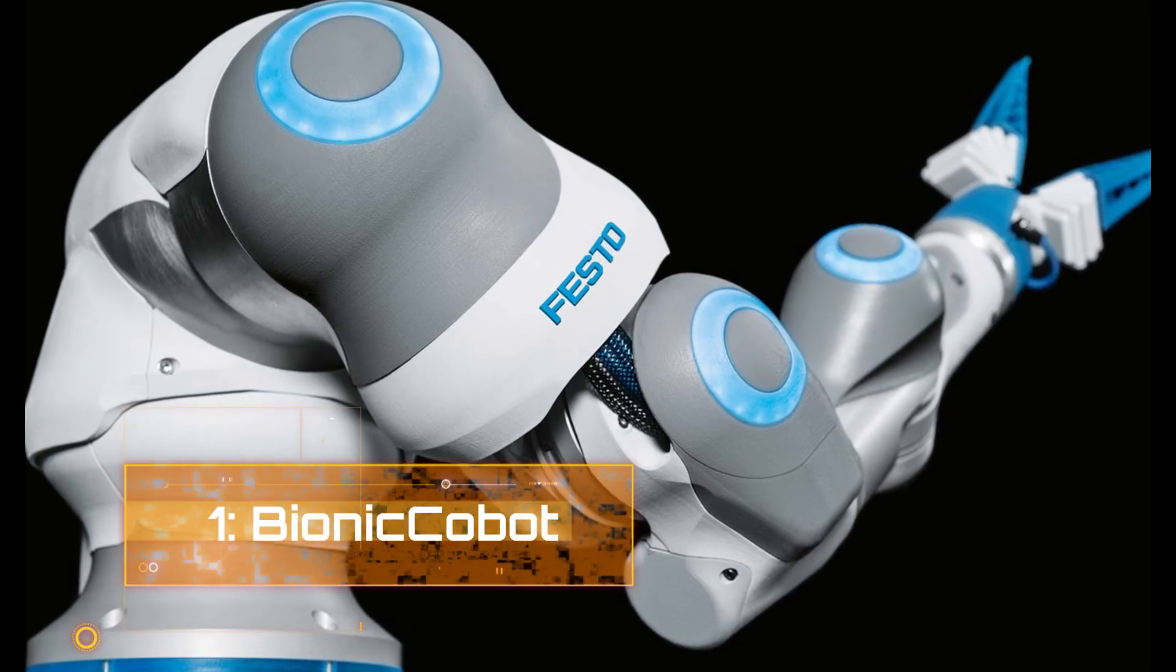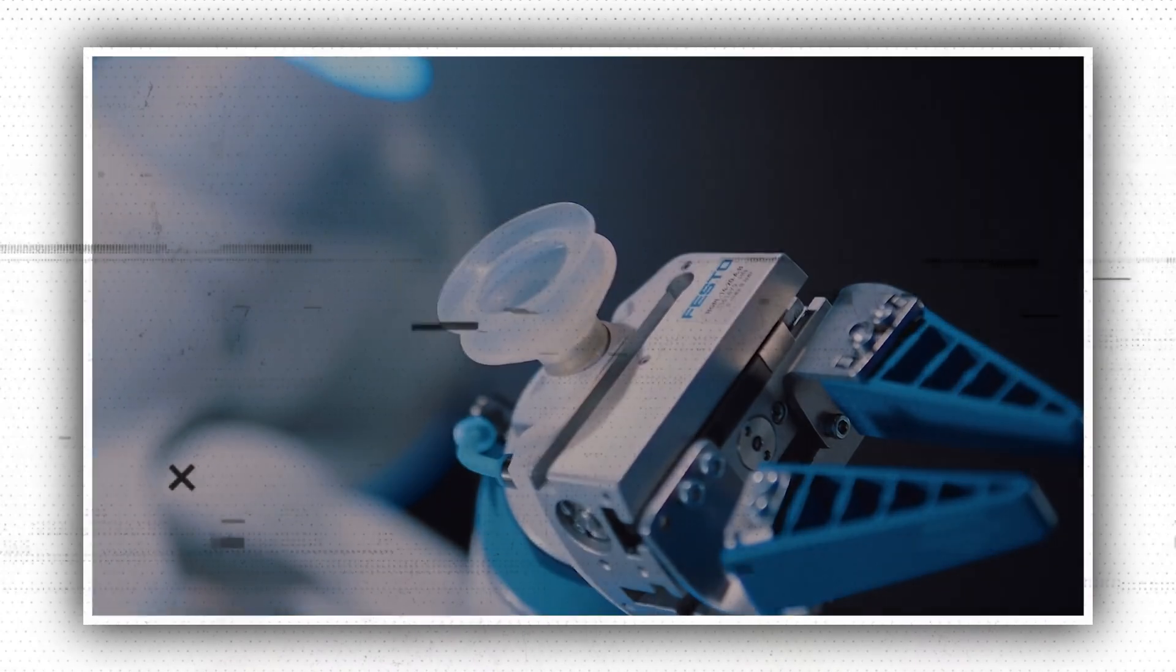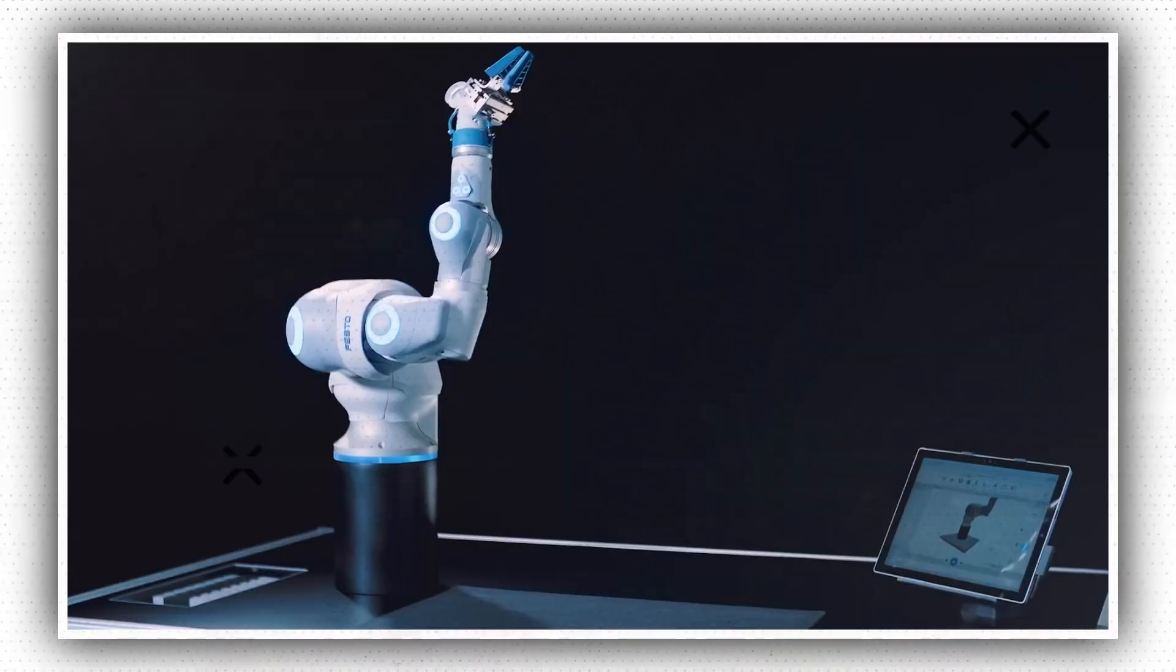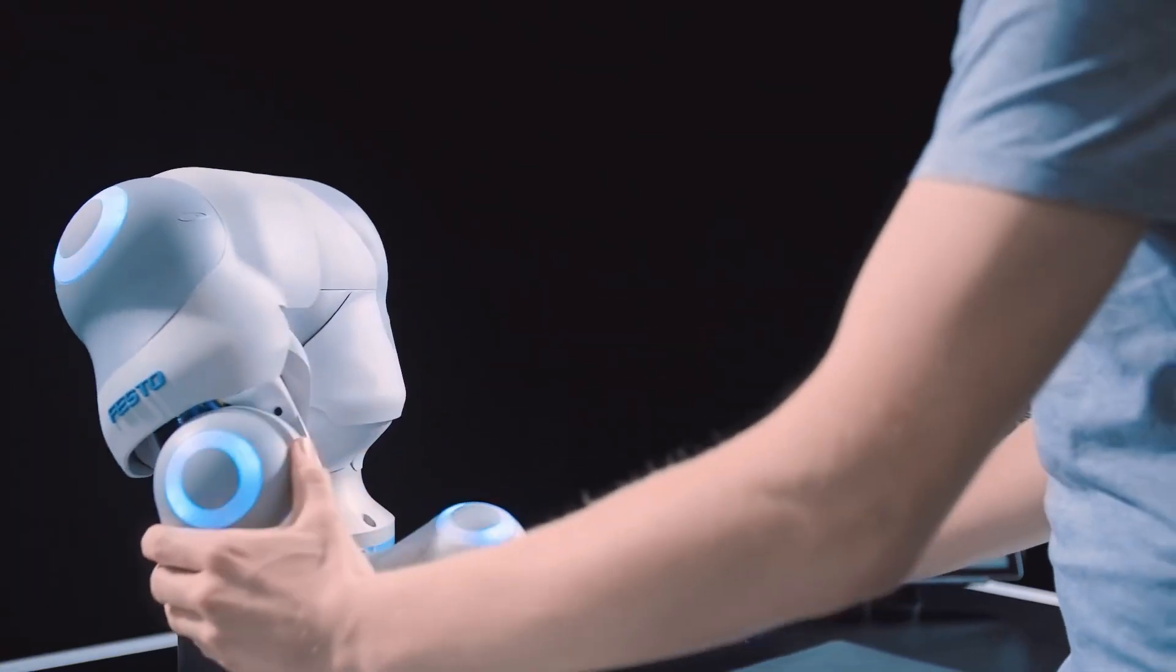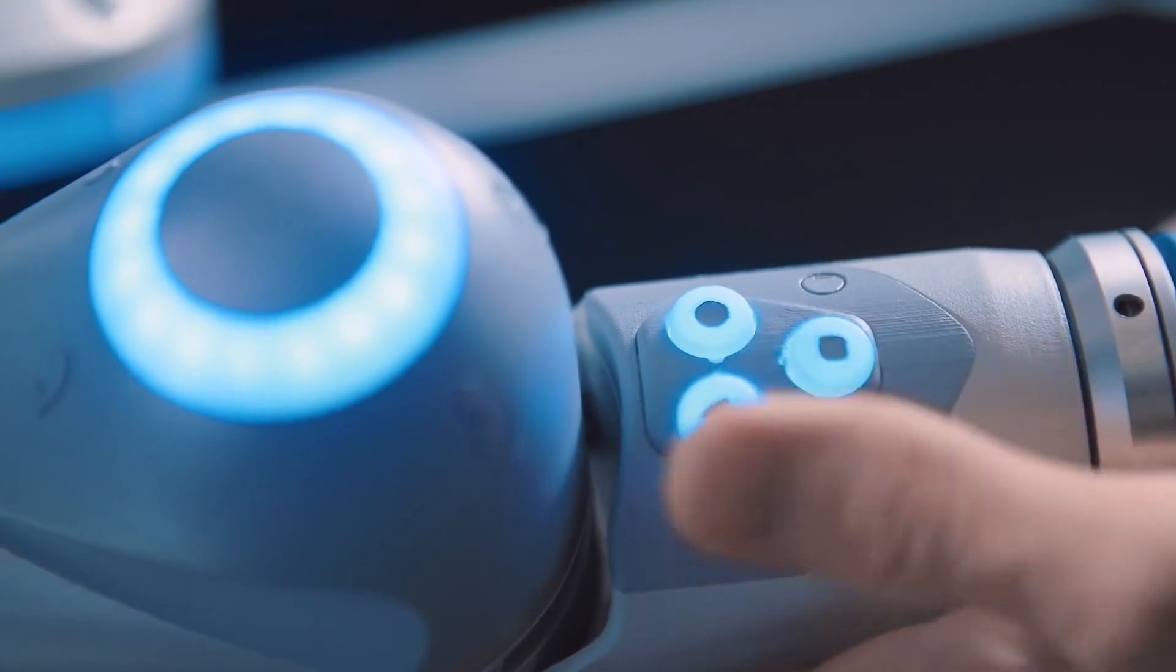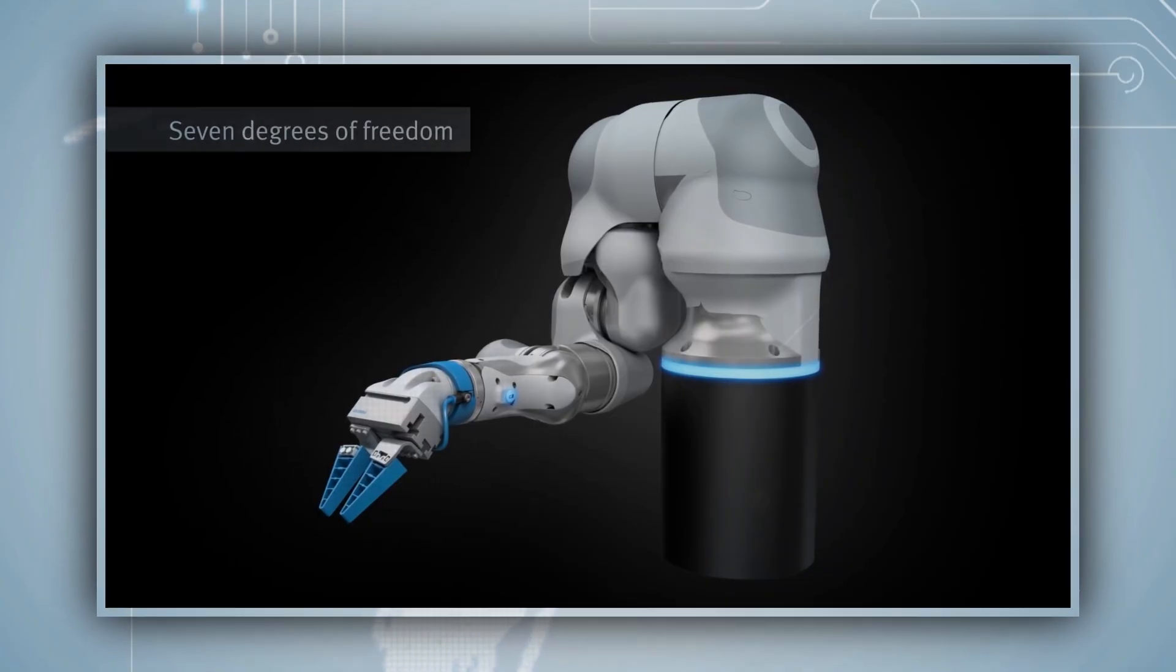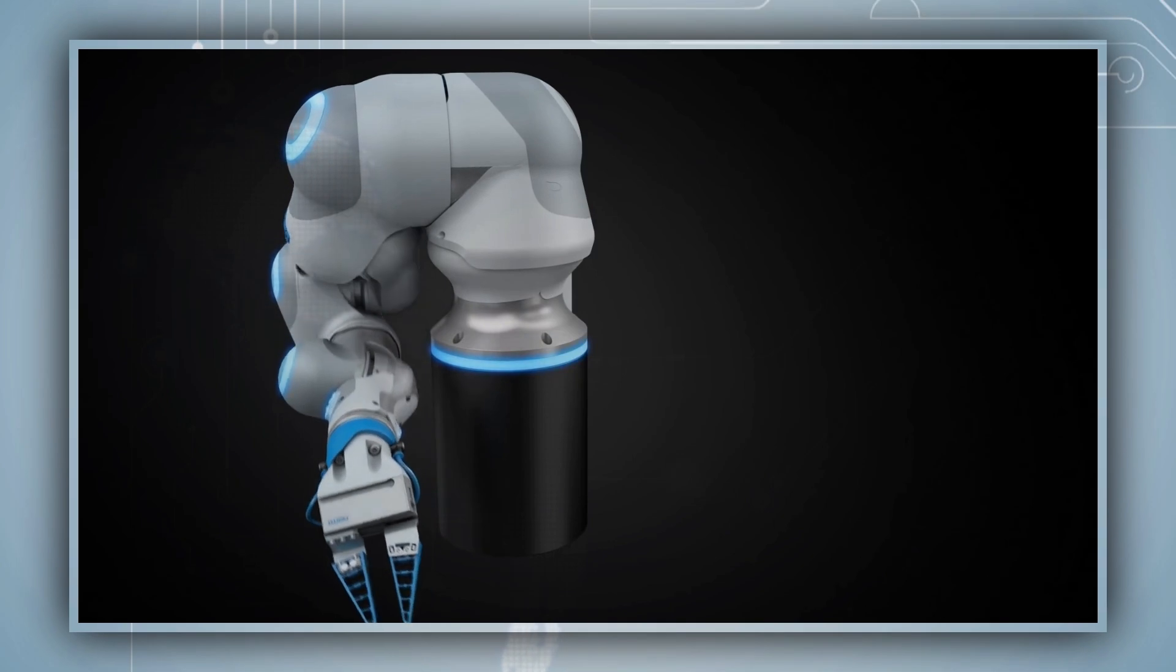Number 1. Bionic Cobot. The bionic cobot, described as a sensitive aid for human-robot collaboration, was inspired by the natural motion of the human arm. The bionic cobot's movement patterns are inspired by the human arm, right from the shoulder to the upper arm, elbow, radius, and ulna, and down to its gripping hand.